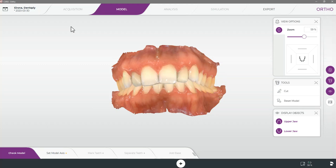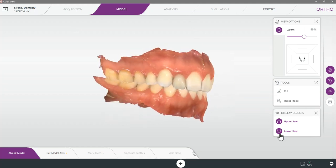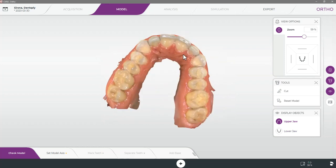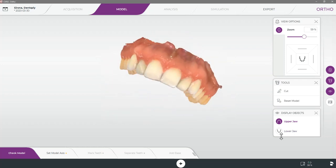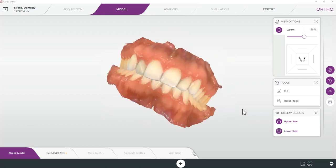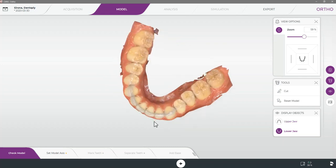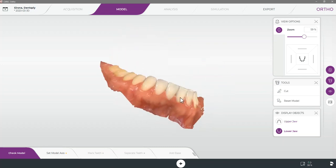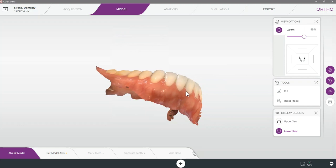Once you acquire all of your scans and your model has been rendered we can once again check our scans to make sure we have all the required data. Here I will check the upper and lower arches. We will then notice that the export tab becomes available on the top right.